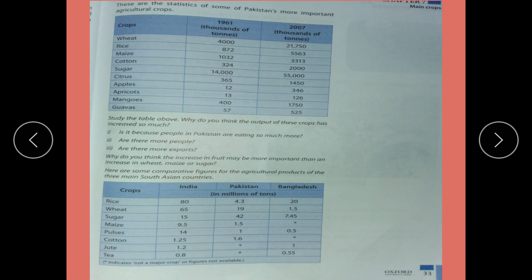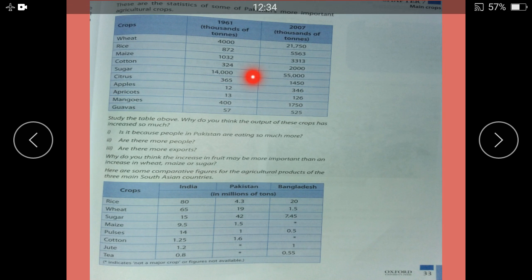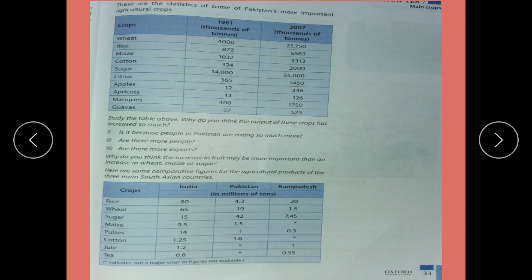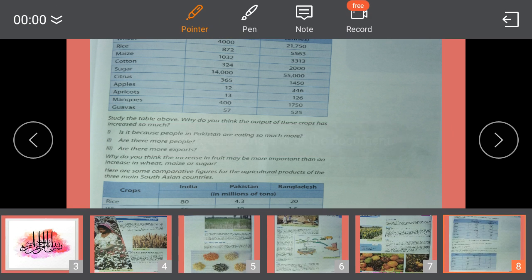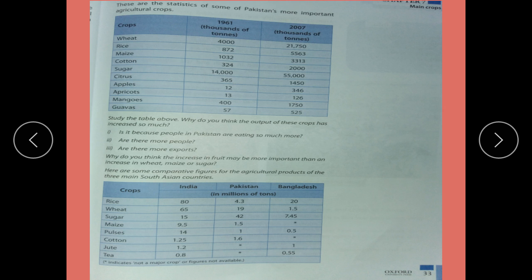Here are the crops with their quantities in 1961 and now in 2007. This reading is now complete. The next part — Part 2 — will cover page numbers 34 and 35.